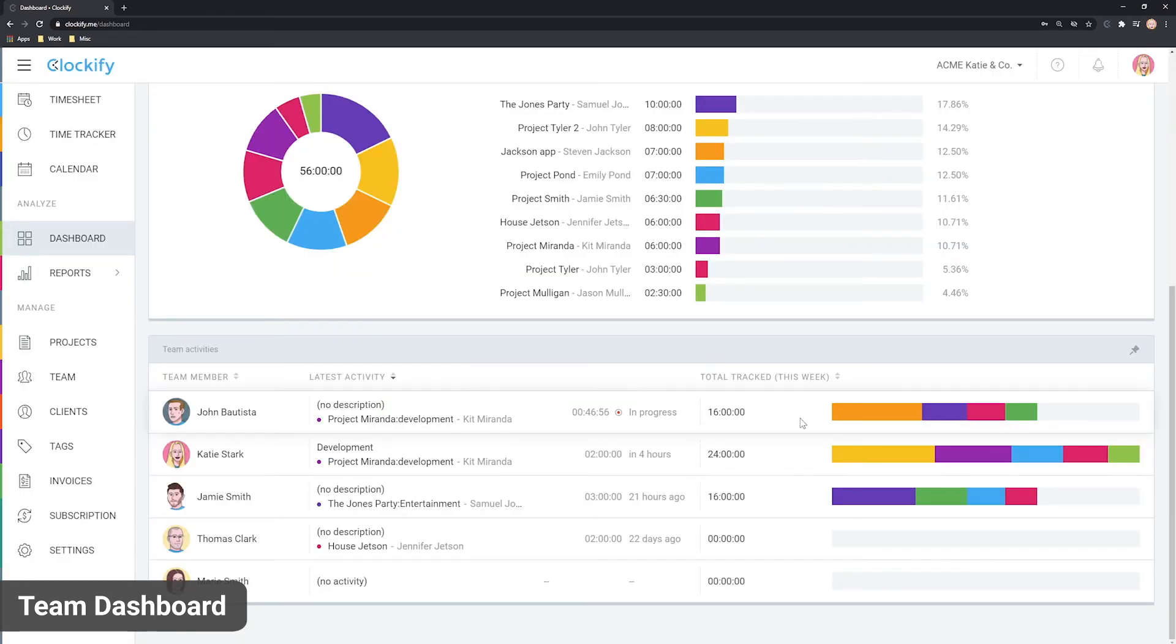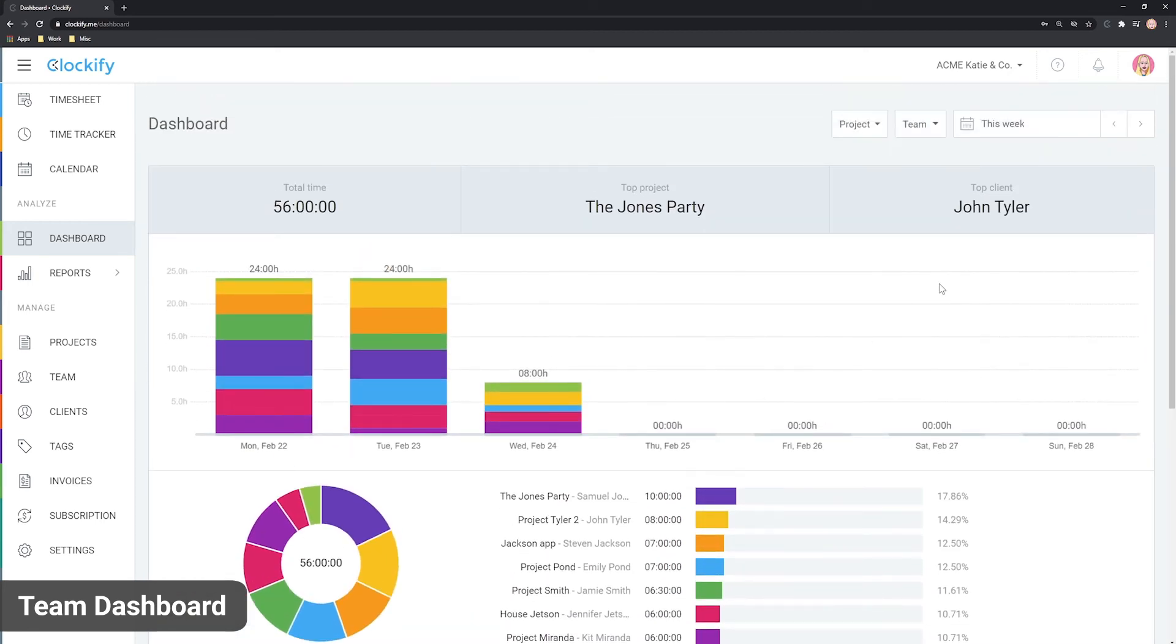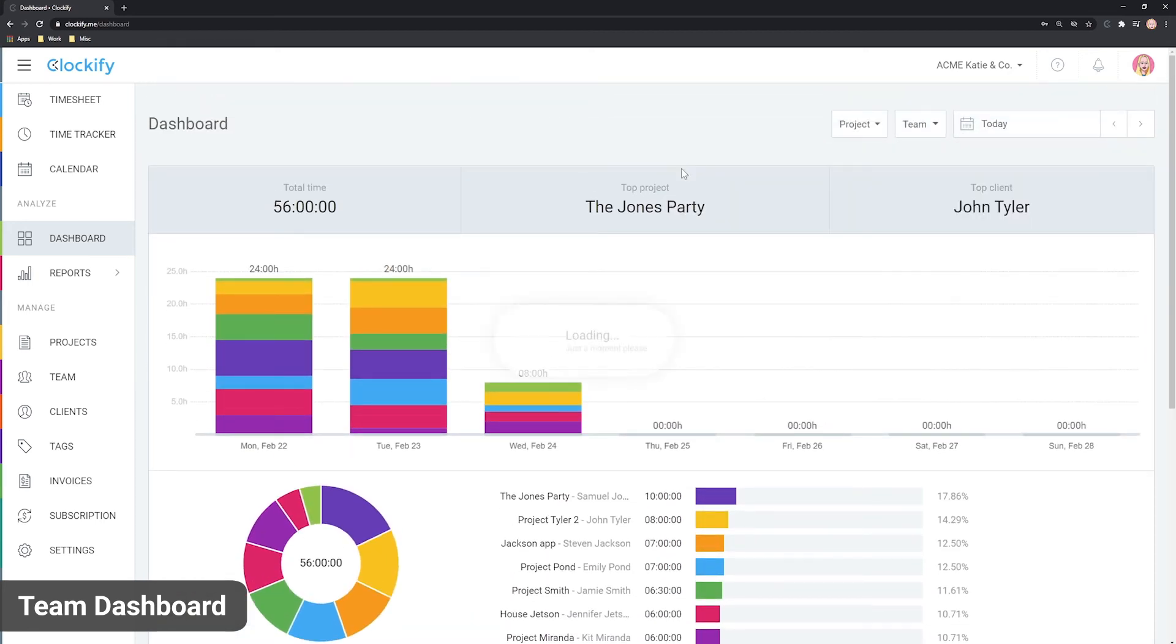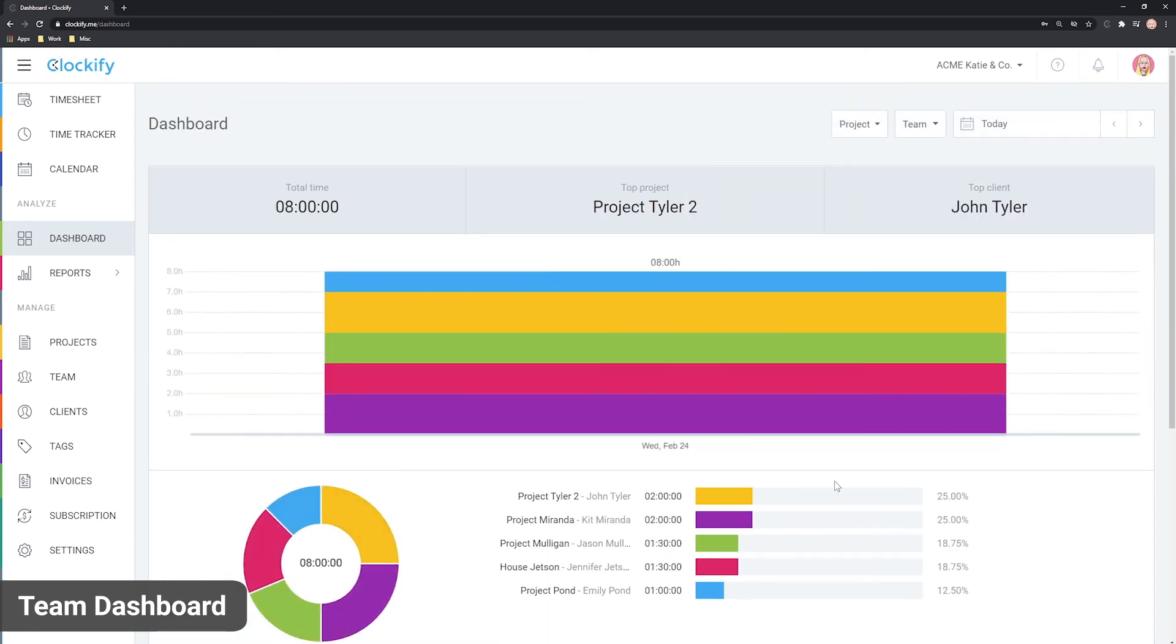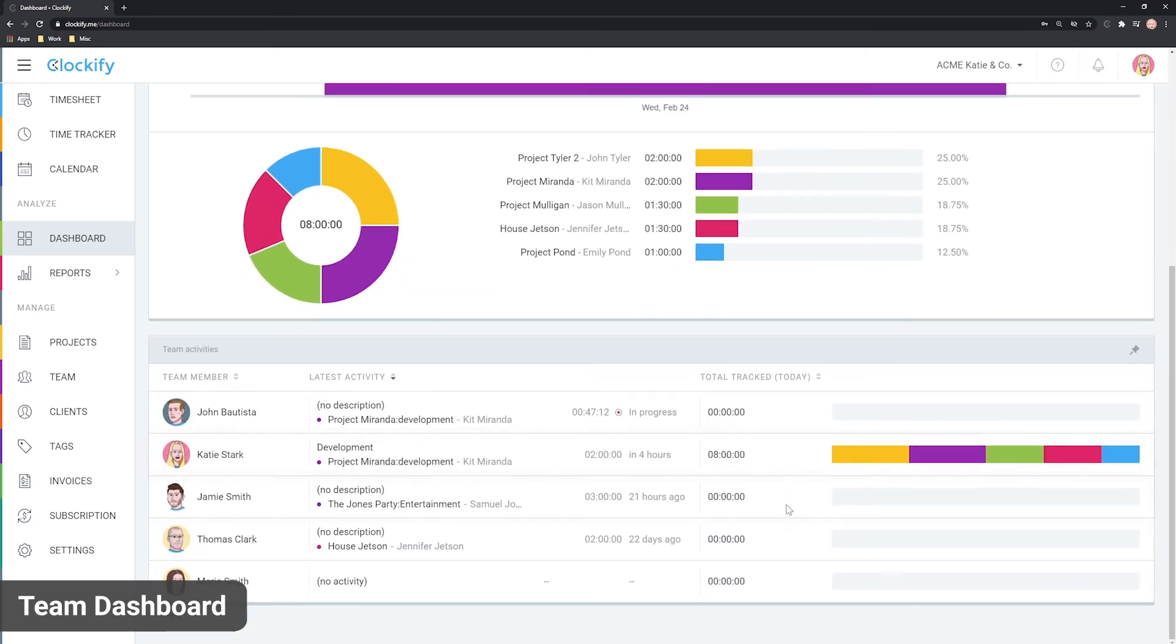Because the table lists all your users, it can be quite useful when you want to see which users haven't submitted any time in a certain period by looking at the total column. For example, we can choose today and see everyone who hasn't logged any time today.